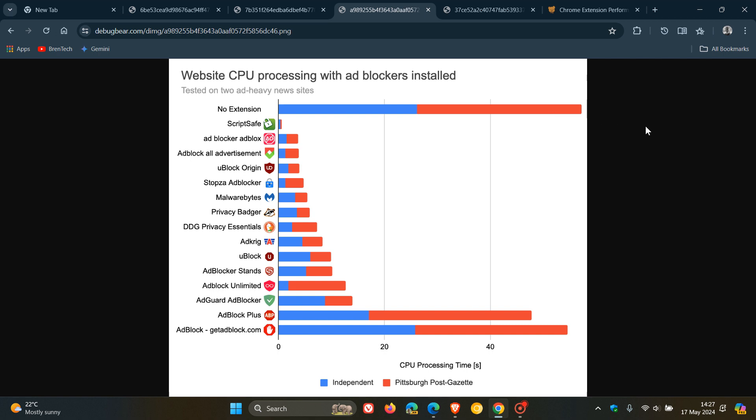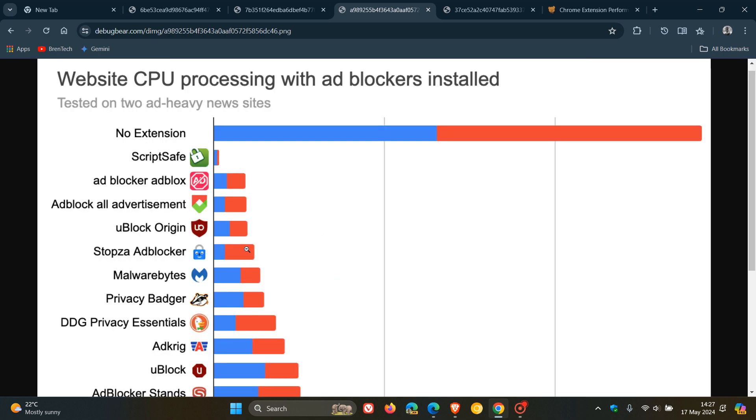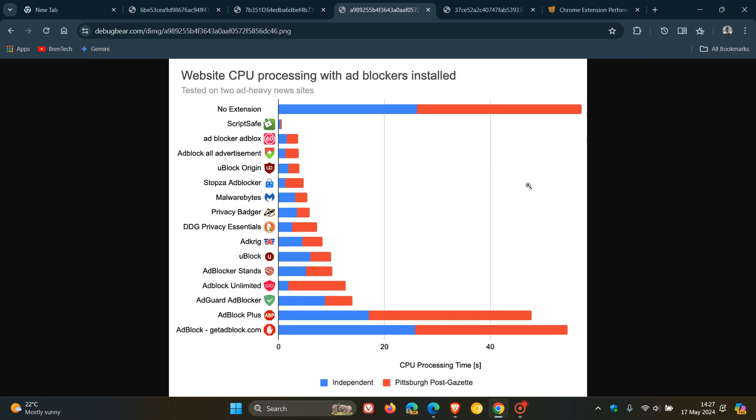They mentioned that if they installed UBlock Origin, one of the most popular ad blockers with 37 million users, processing time goes down to just under four seconds. And that's obviously UBlock Origin, where that processing time went down to just under four seconds.